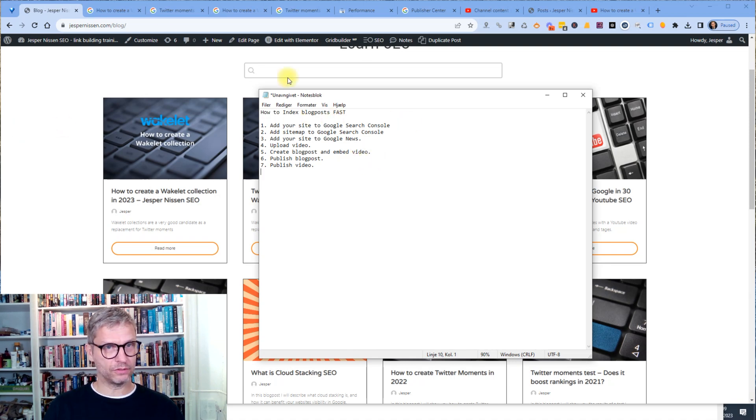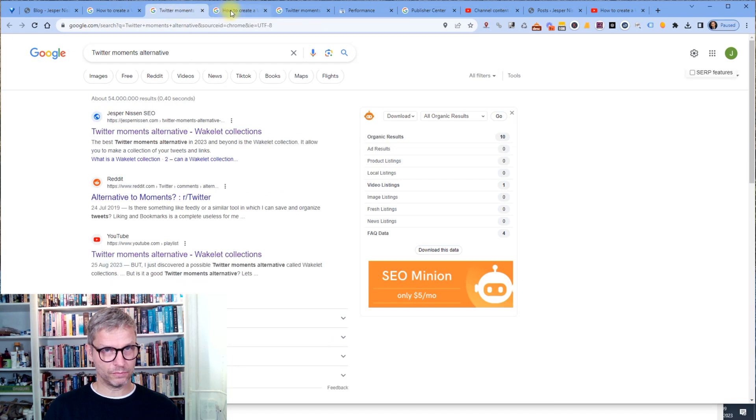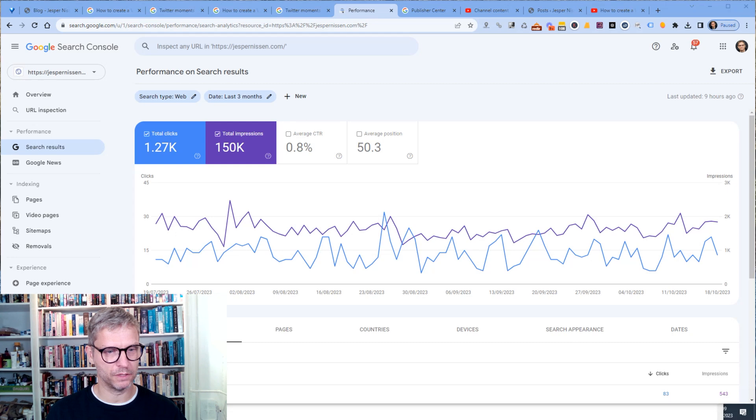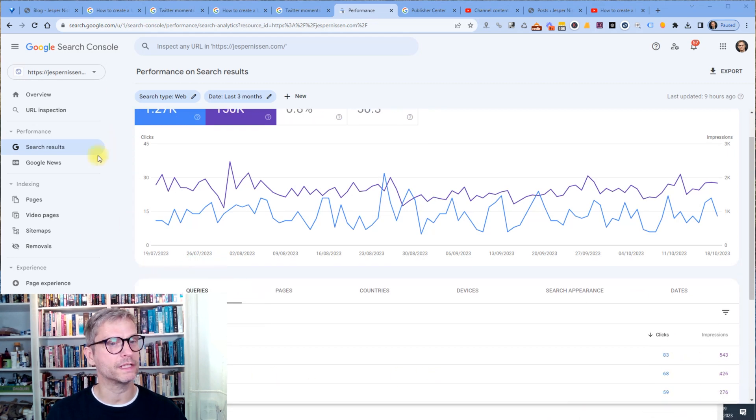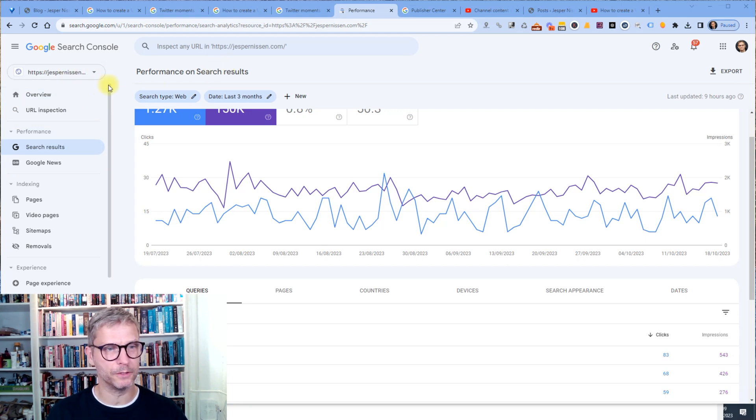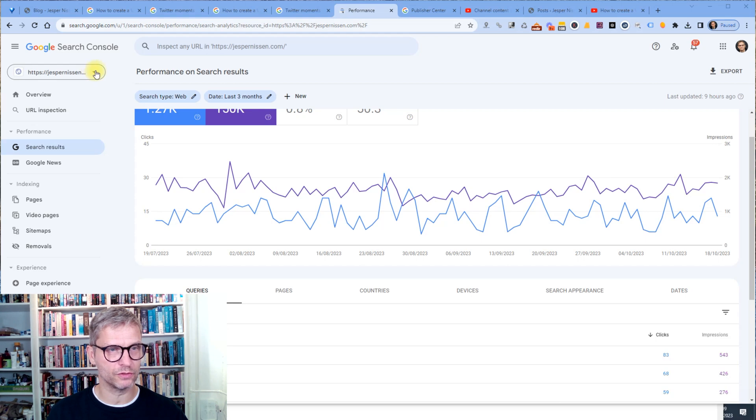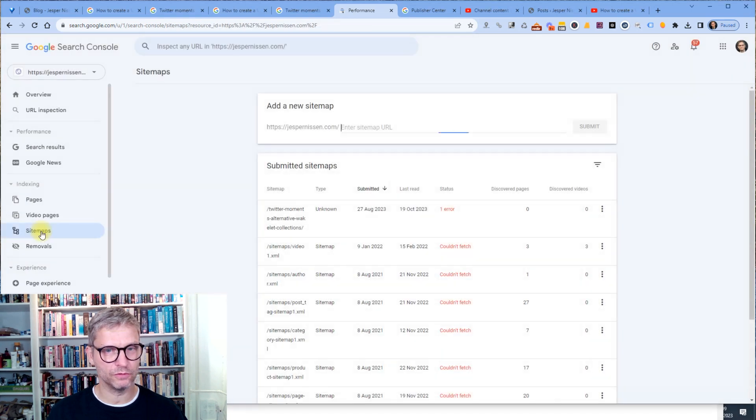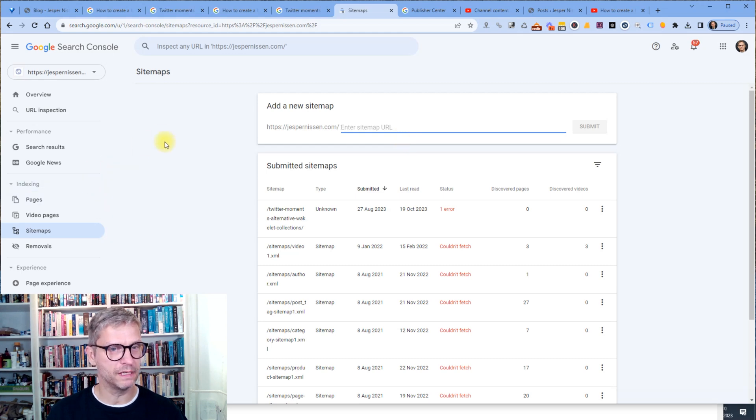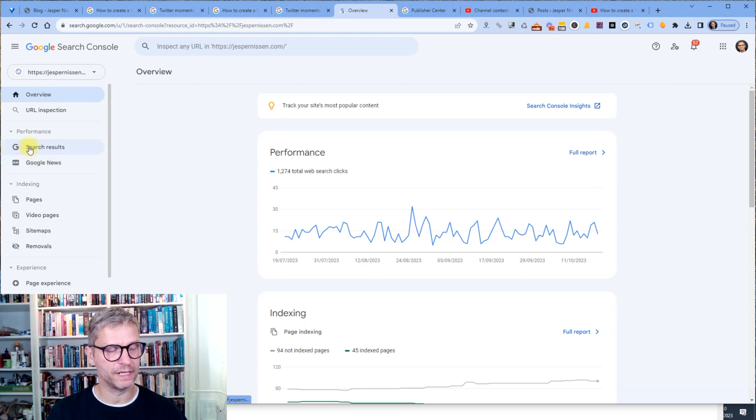Add your site to Google Search Console. Here is Google Search Console. I'm in Google Search Console now and I'm looking at my website, jespernissen.com here. So this is what it looks like. And in order to add your site to Google Search Console, you click on this button and add your site. I'm not going to show you that. You need to add your sitemap also so that the website will be crawled relatively fast. And then you need to add it to Google News.